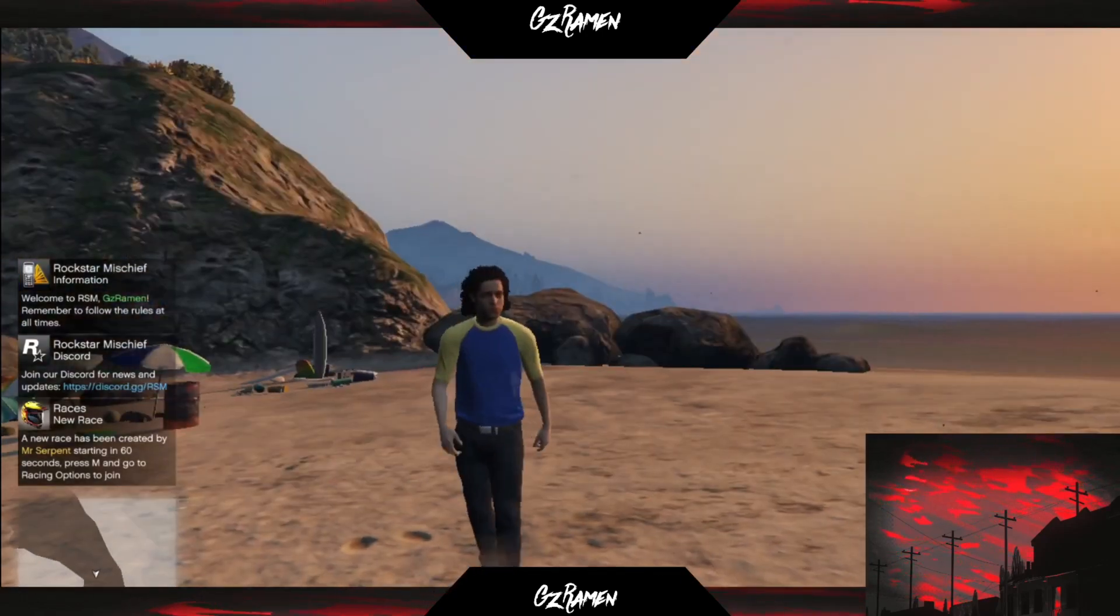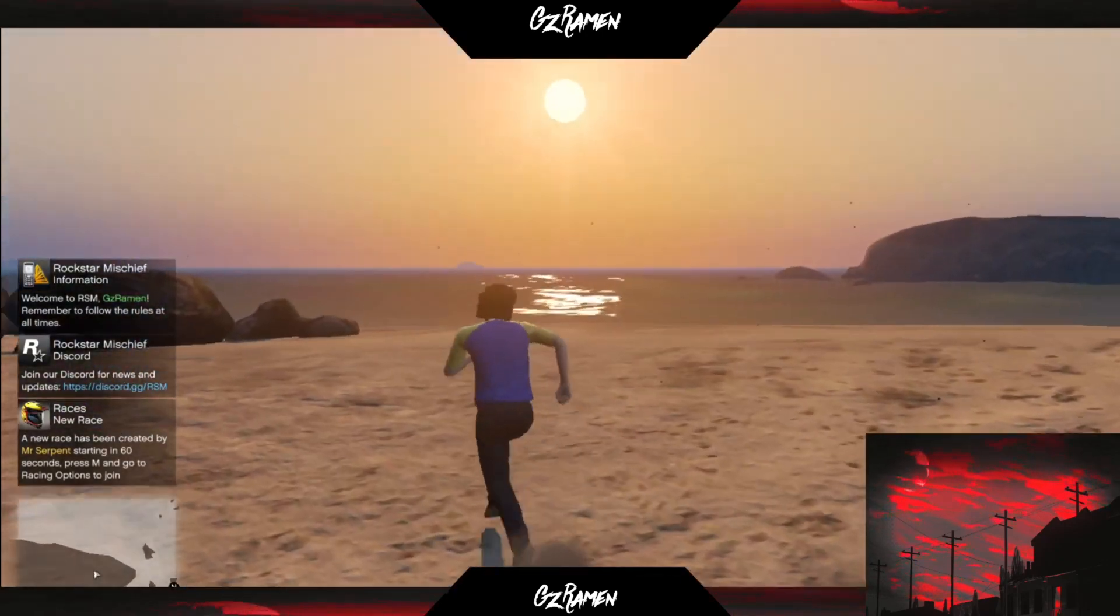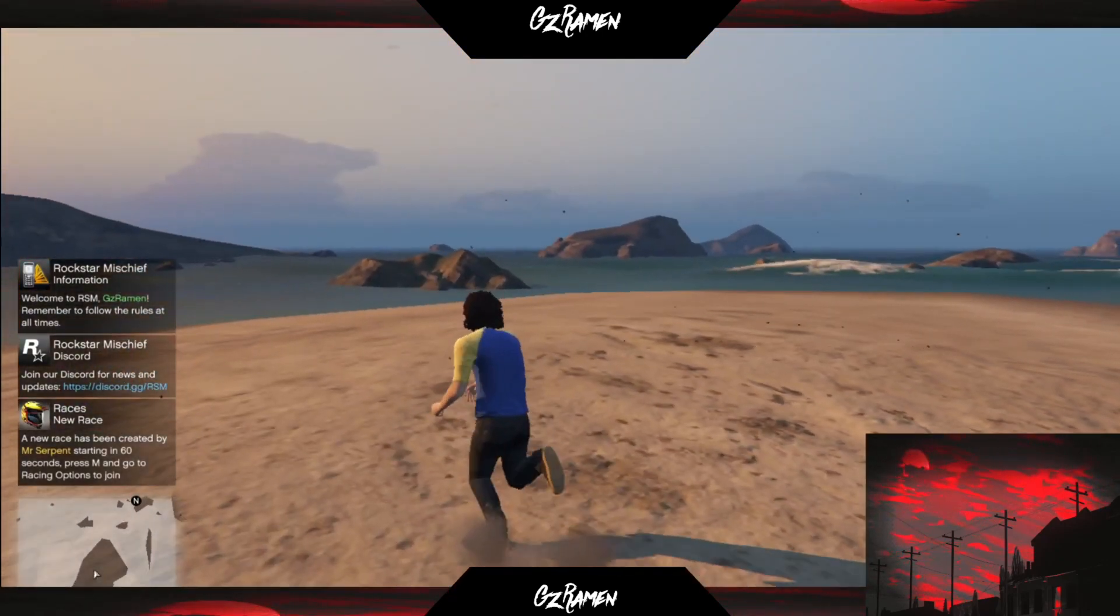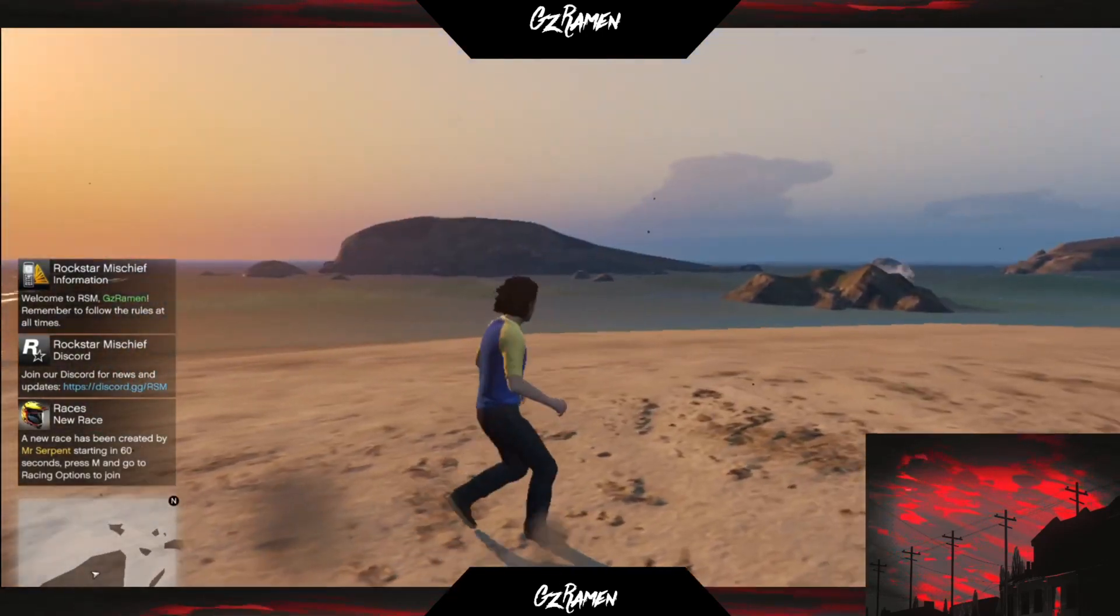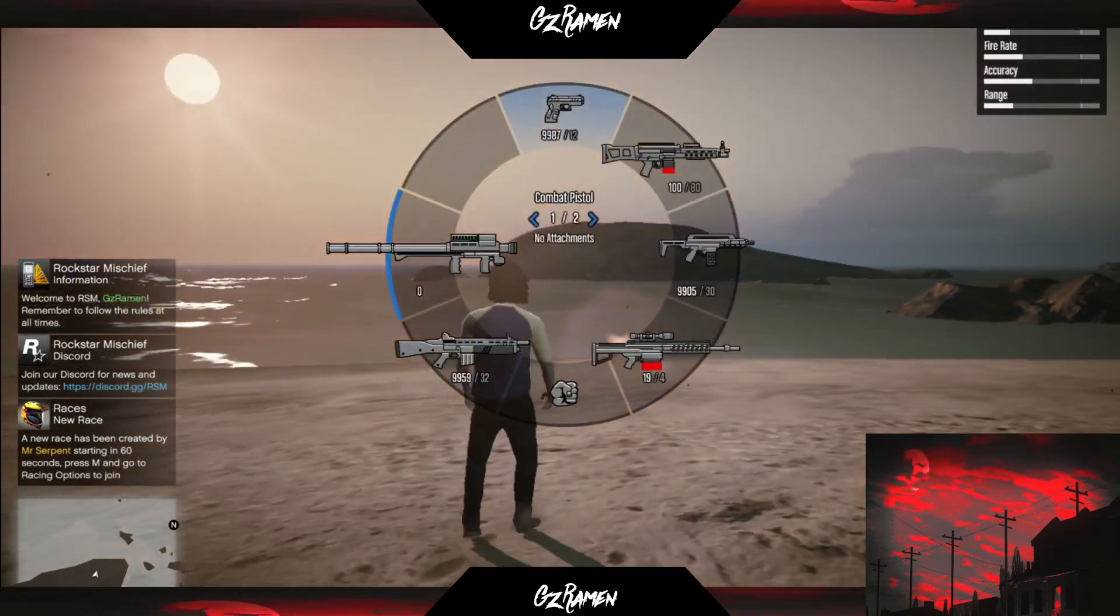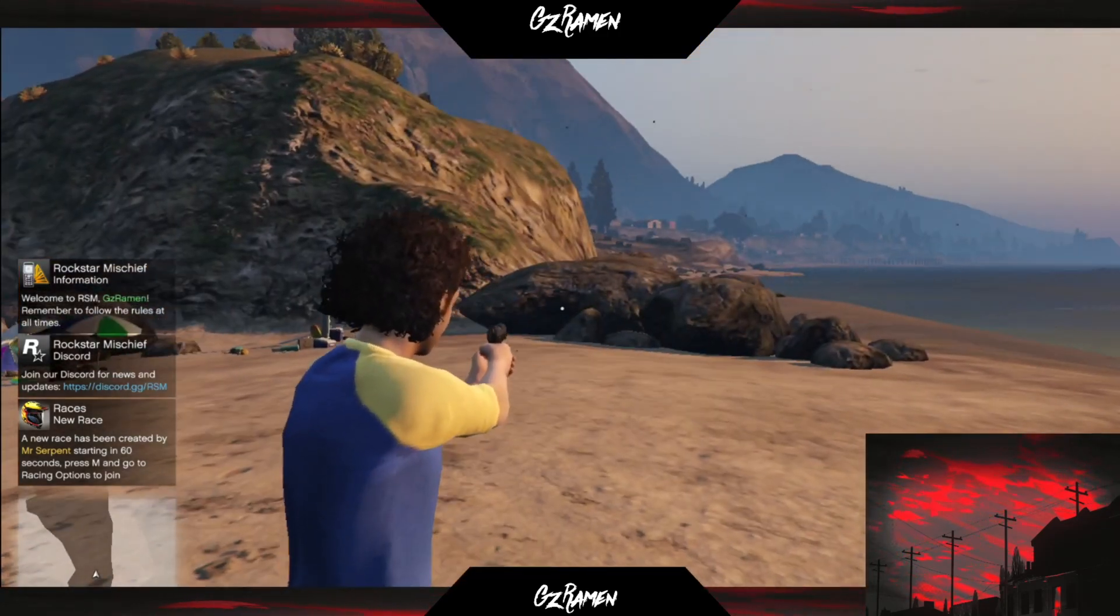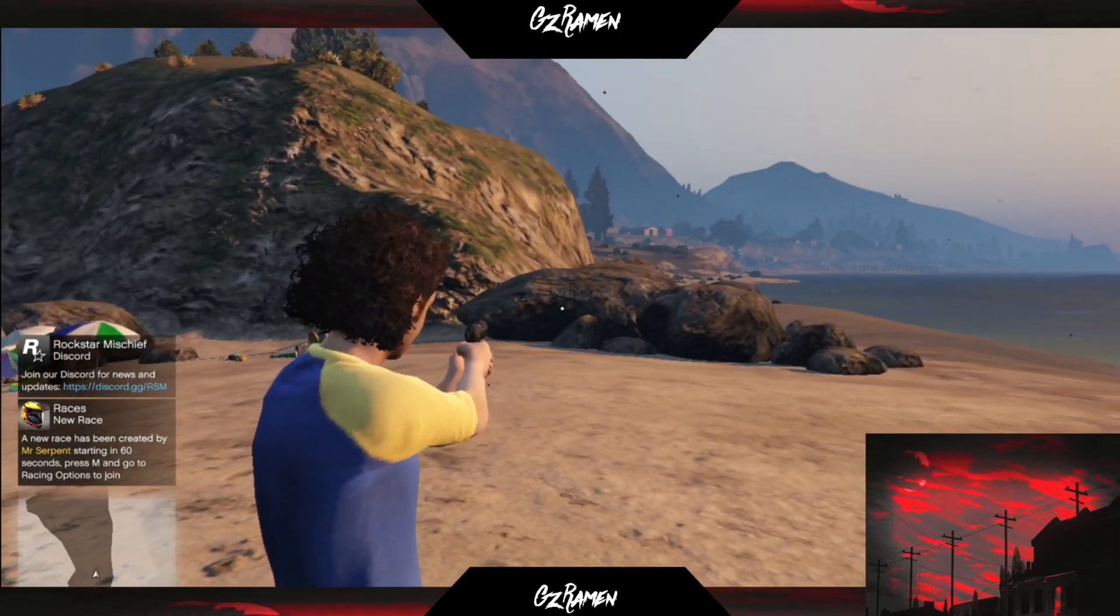Alright guys, as you can see we're in RSM Free Roam number 2. This is just a server on FiveM. I'm going to be testing out the gun sounds. So here we have the Combat Pistol.